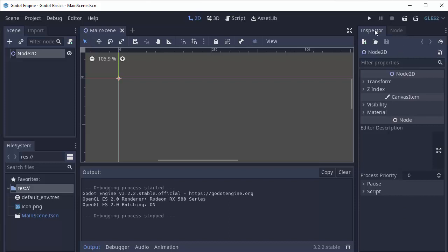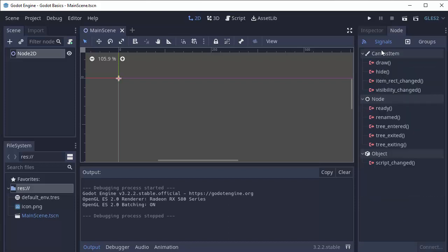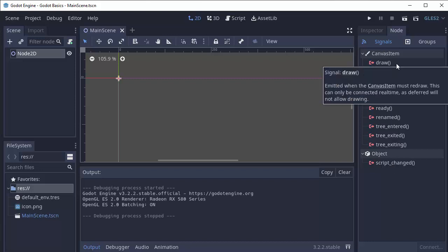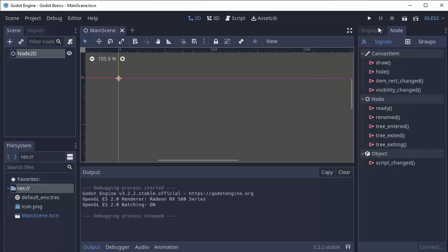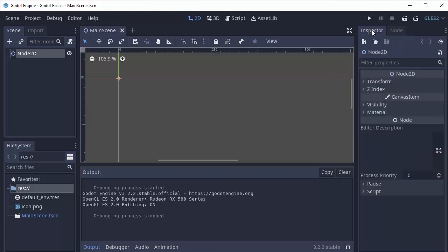There's also something called the node tab up here, which will bring up something called signals for the node. We will get much more in depth to this also, and something called groups.